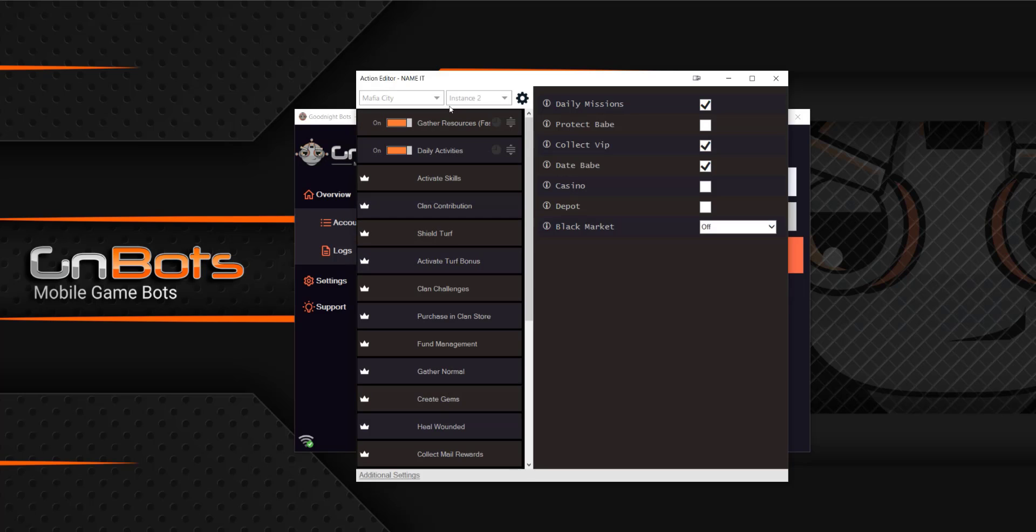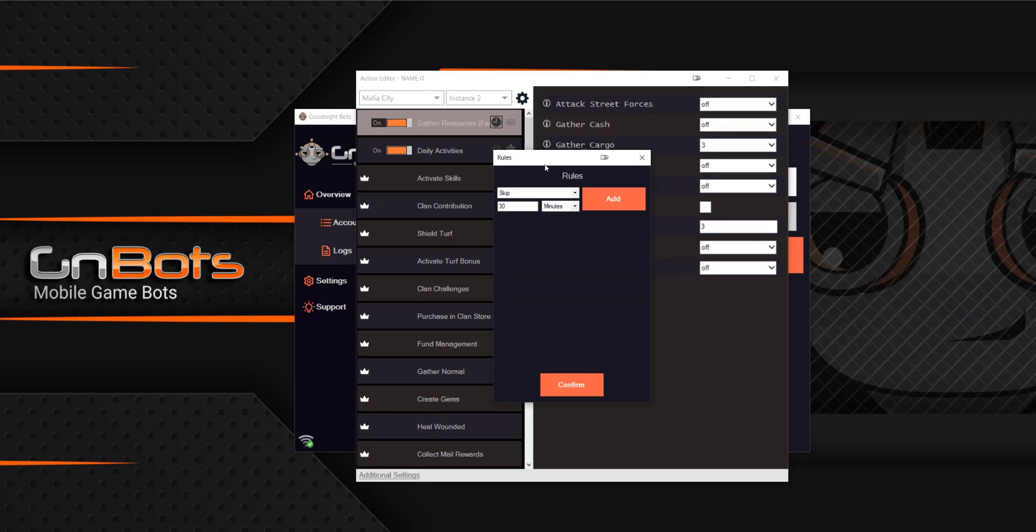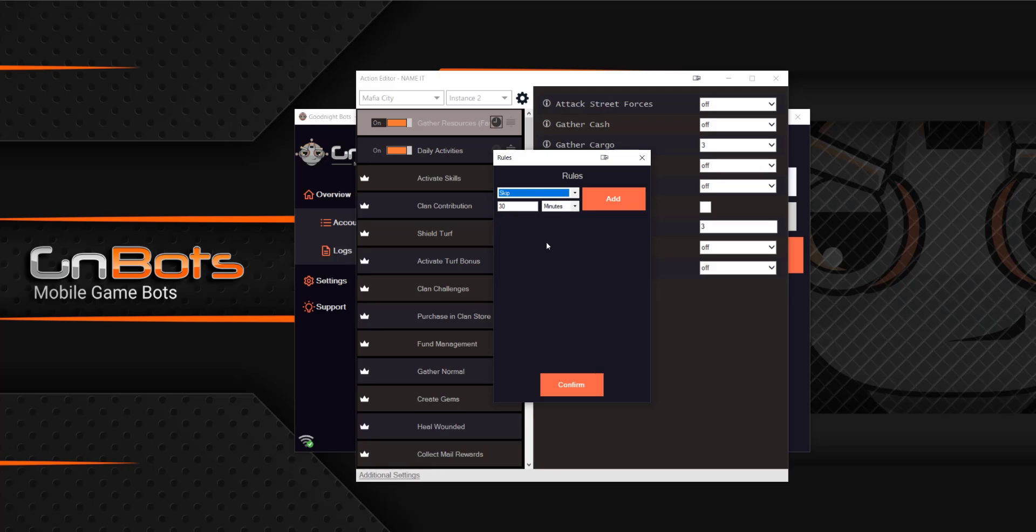You can also click this little clock icon right here and that's going to bring up the rules. Here you could choose to skip, wait after, or close the instance and wait after. So it's just a few different rules that you can choose within each action so that it's only running whenever you want it to.